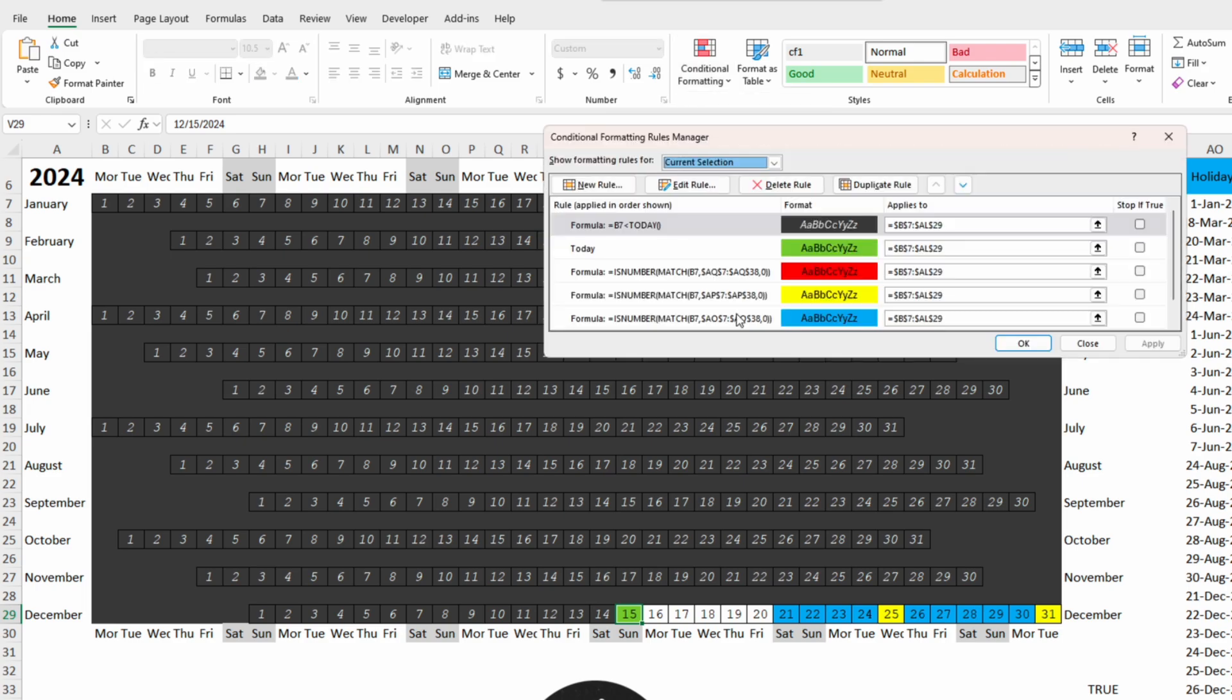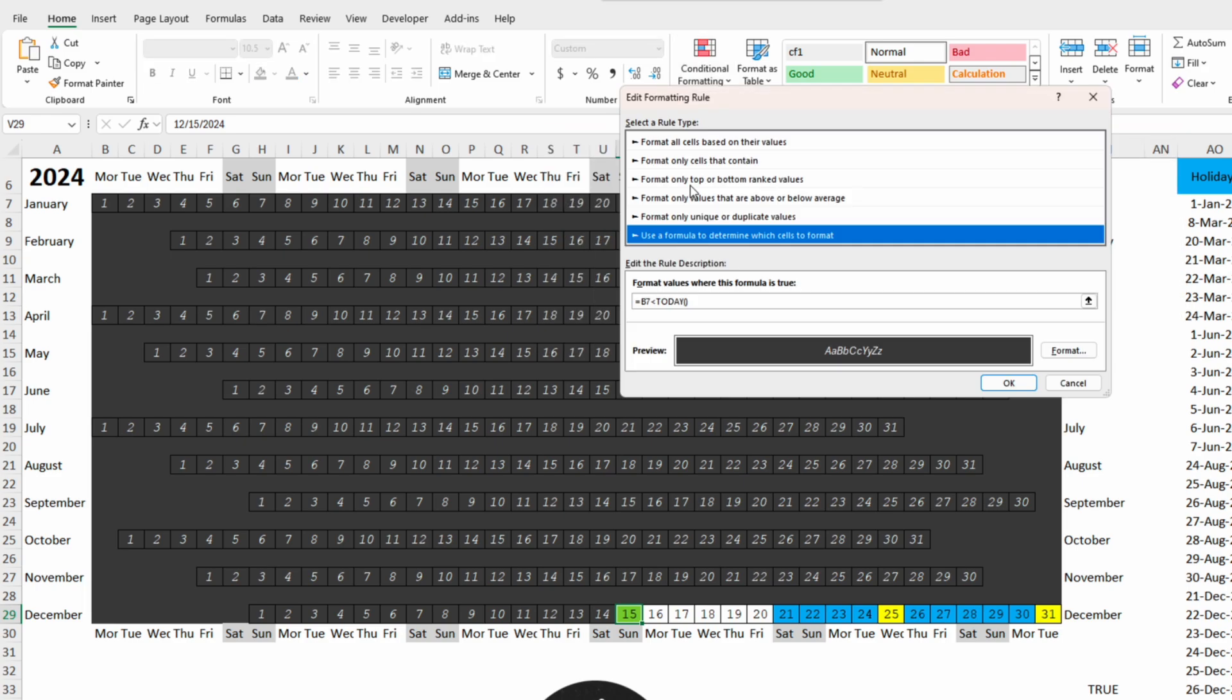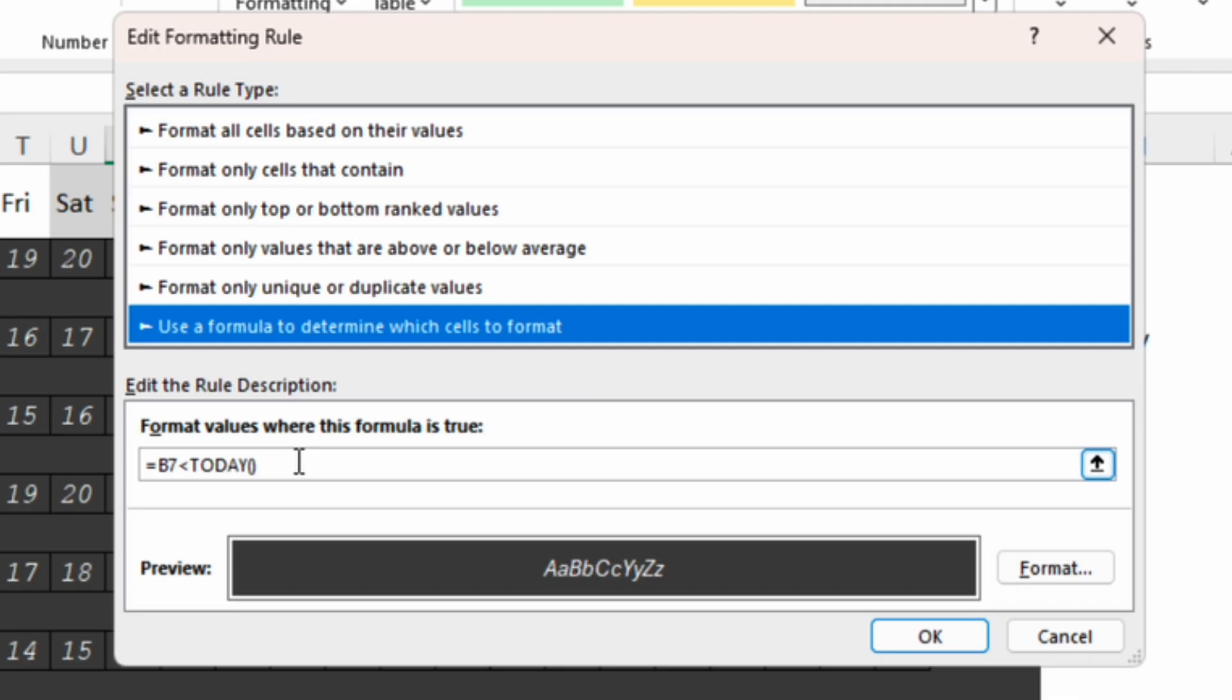Let's go to conditional formatting, manage rules, edit rule and beside this condition we need to insert another condition that will not highlight the blank spaces.